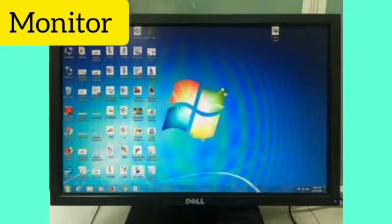The monitor displays all information and work which is done inside the computer. You can also watch movies and cartoons on it. It can be switched on and off with the help of the power button, which is at the bottom right corner of the monitor.